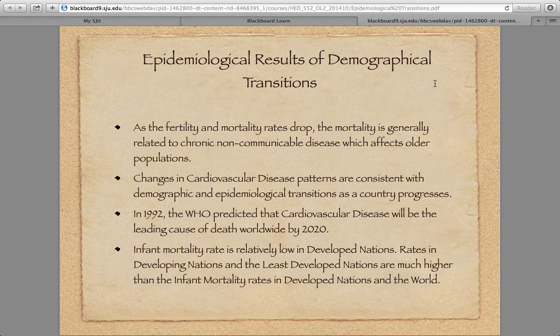As fertility and mortality rates start to drop off, mortality is generally related to chronic non-communicable diseases, which affect older populations. Essentially, people are living long enough to develop heart disease. In 1992, the World Health Organization predicted that cardiovascular disease would be the leading cause of death worldwide by 2020 — and they were a little early, but right now the leading cause of death worldwide is cardiovascular disease. Part of that is because life expectancy throughout the world has increased, so in some ways it's good news.